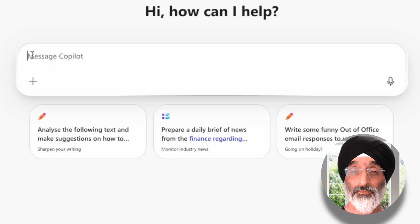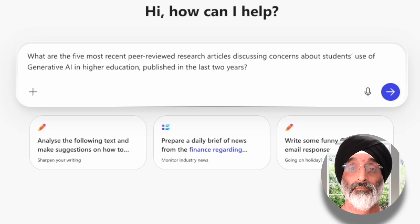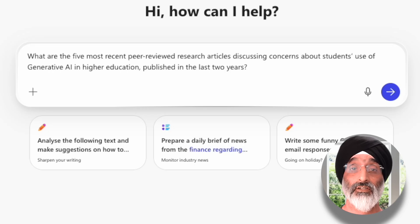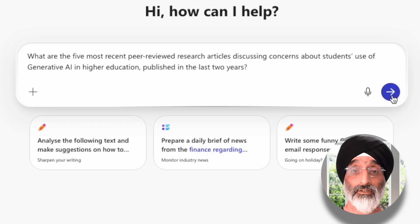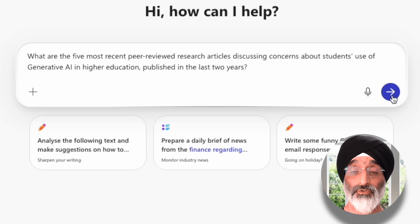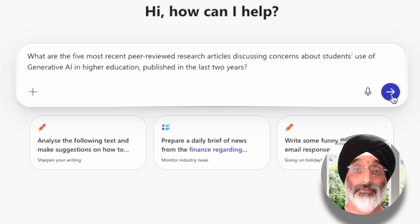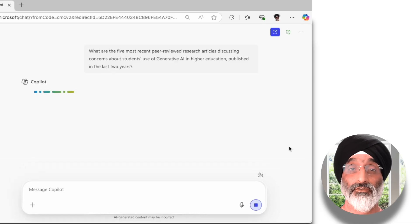I want to uncover peer-reviewed studies about recent concerns in academic integrity and Gen AI. So my first prompt is: 'What are the five most recent peer-reviewed research articles discussing concerns about students' use of generative AI in higher education, published in the last two years?' You can see this prompt directs Copilot to locate scholarly articles, is not restricted by geography, and focuses specifically on recent concerns linked to Gen AI. I could have added context such as being a UK university officer, but at this stage I want to cast a wider net.